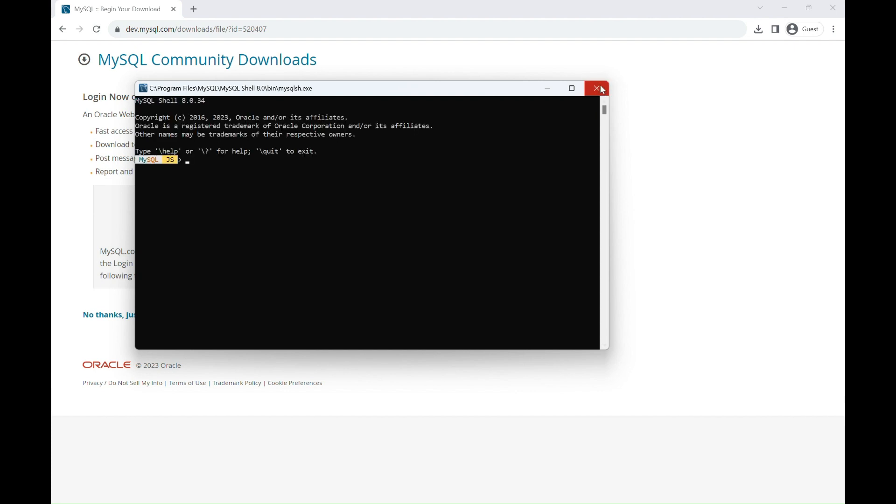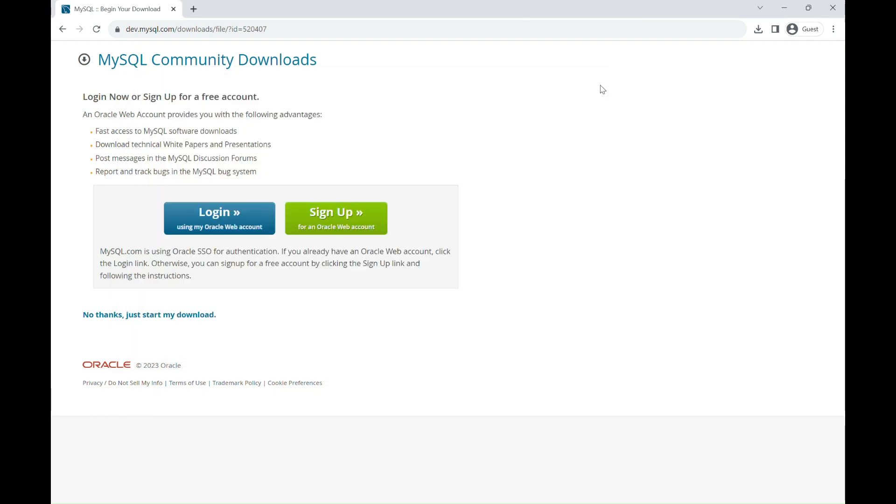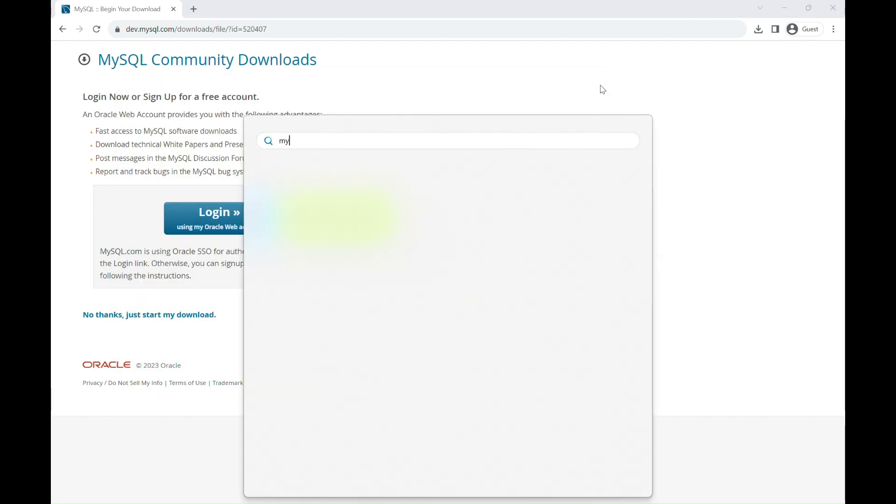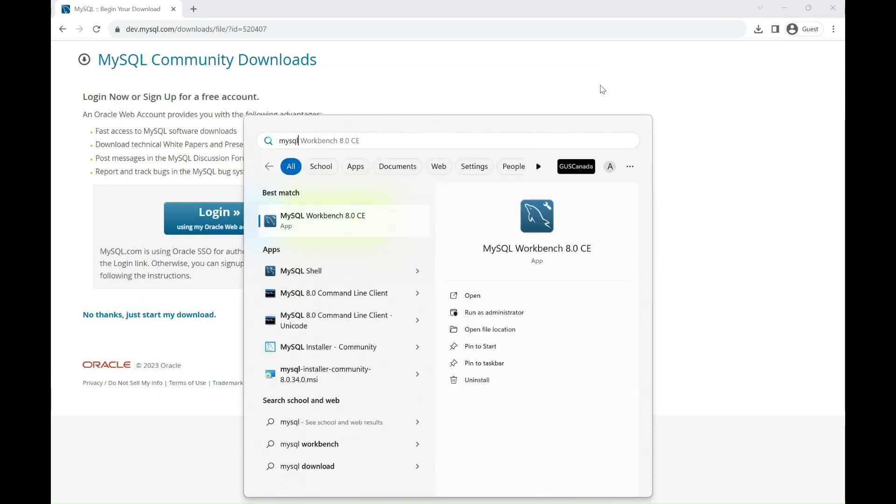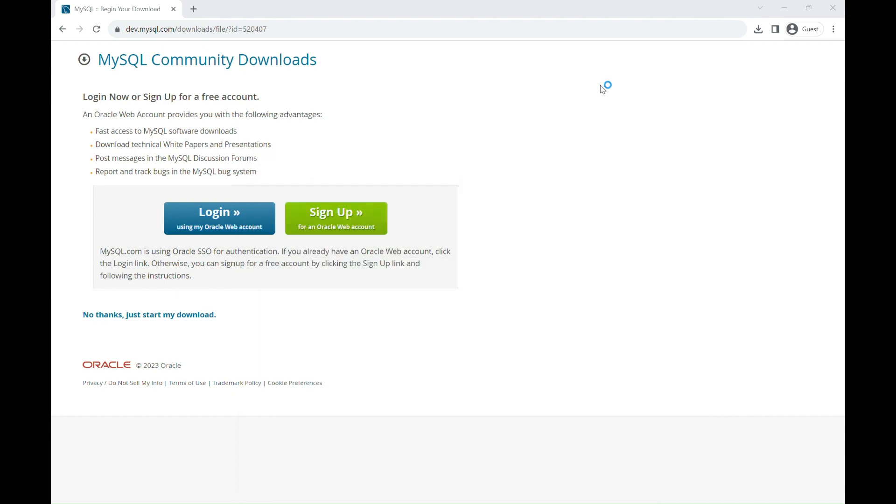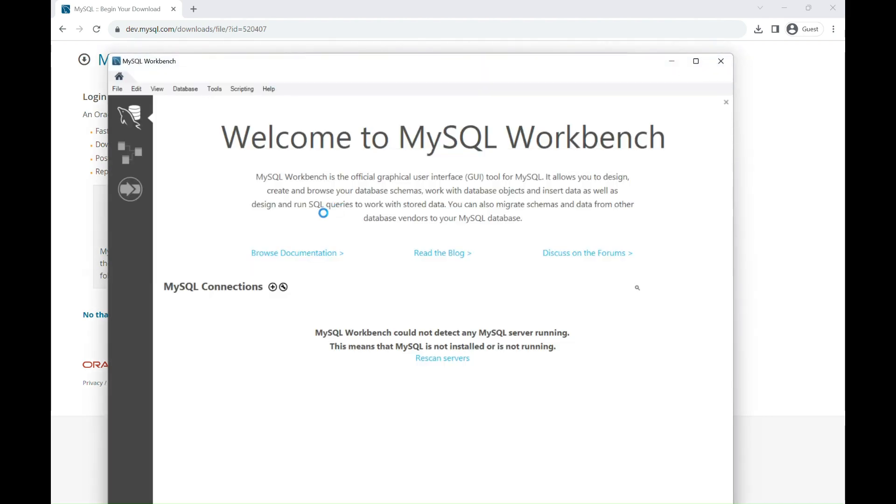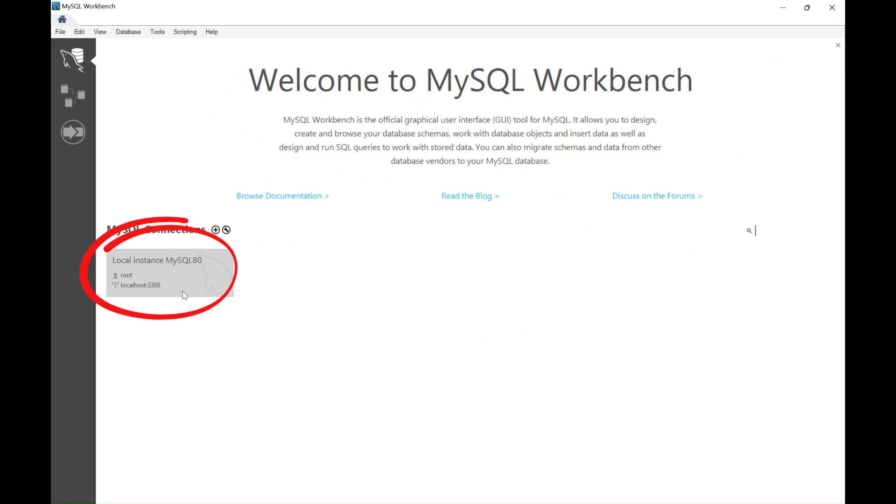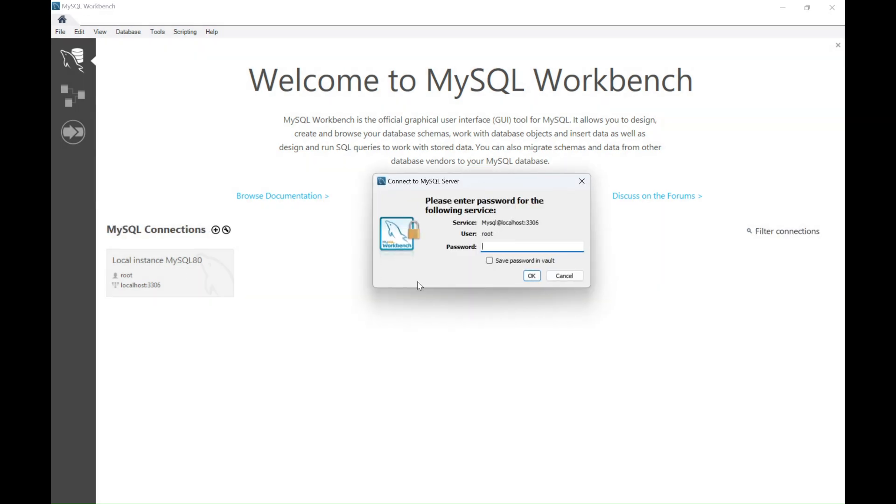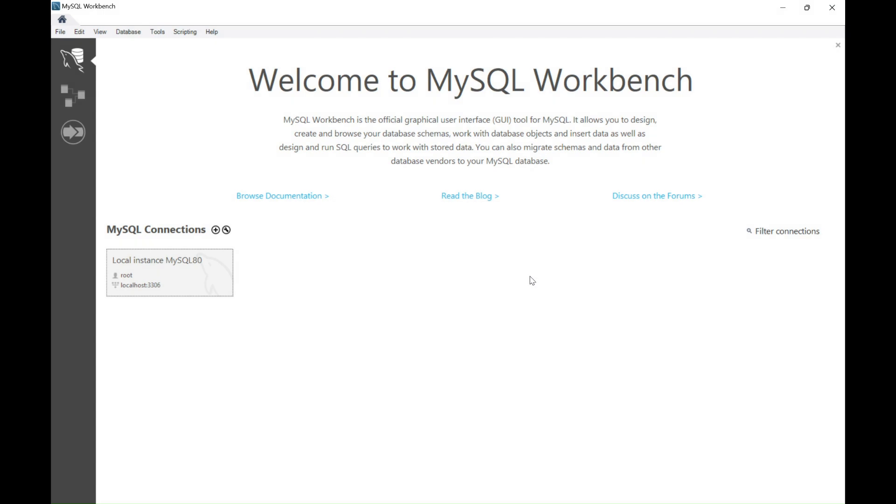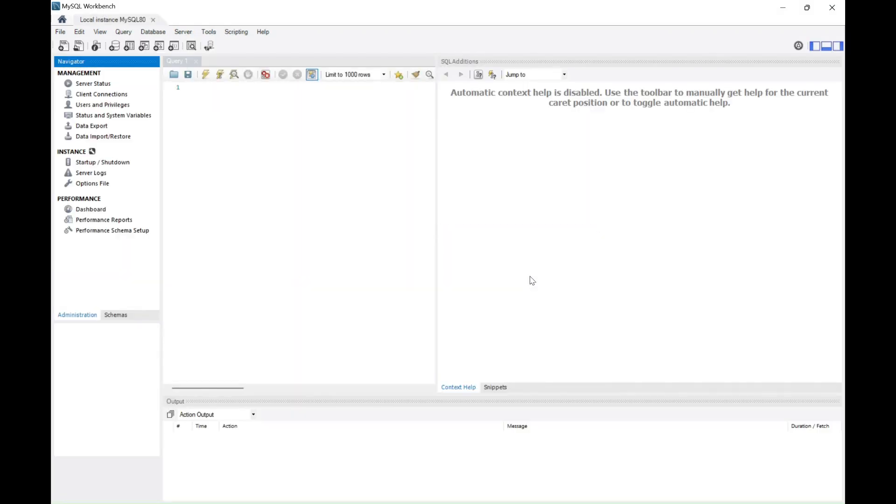To access MySQL Workbench, just simply search for it in the Windows search bar. Click on MySQL Connections to log in and use the same password you set for the root user. Don't forget to click Save Password for your convenience. Now, you're all set to use MySQL Workbench for managing your databases.